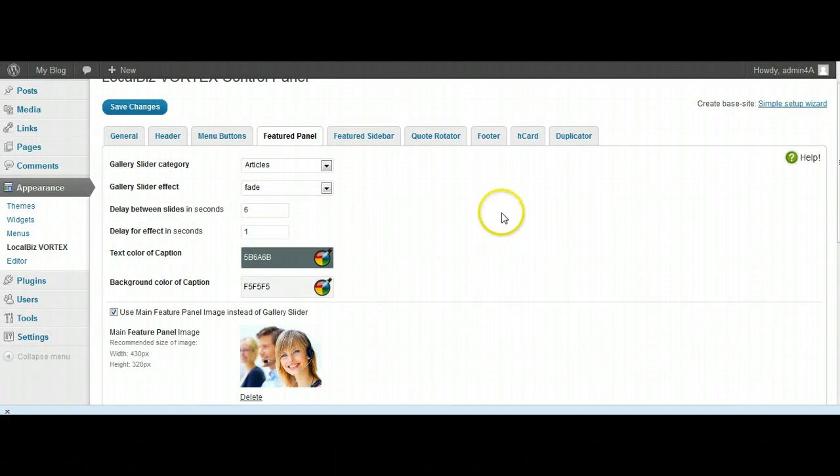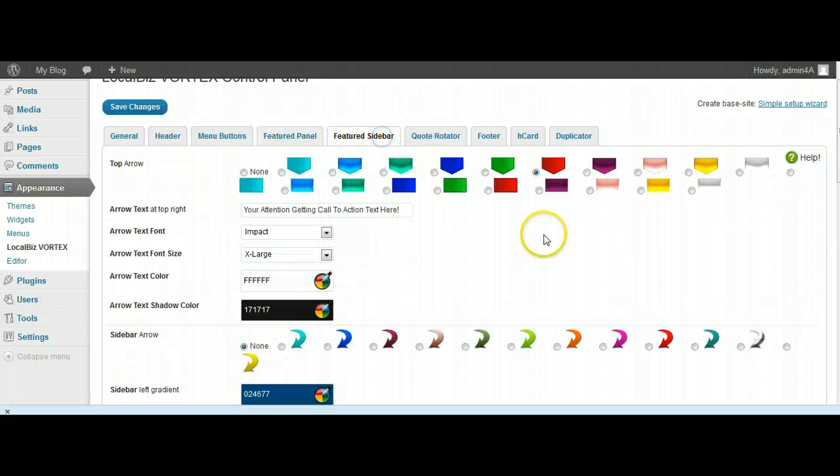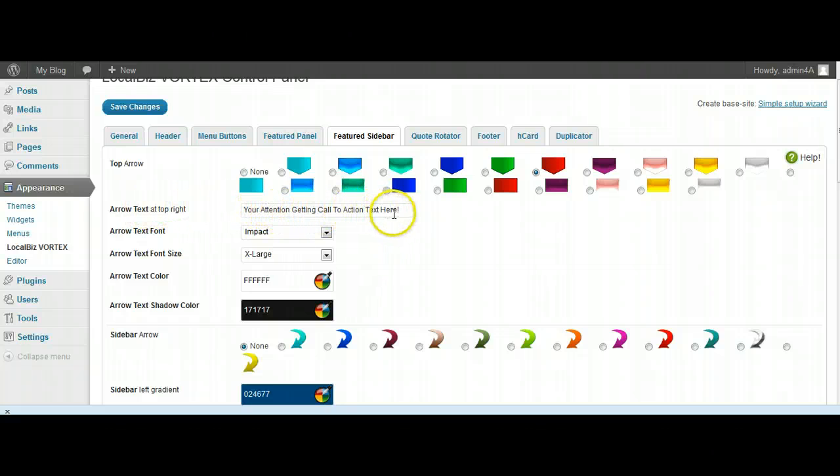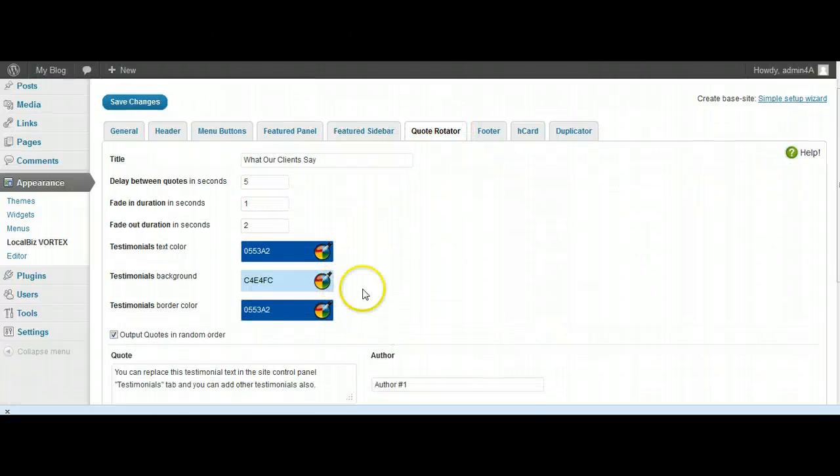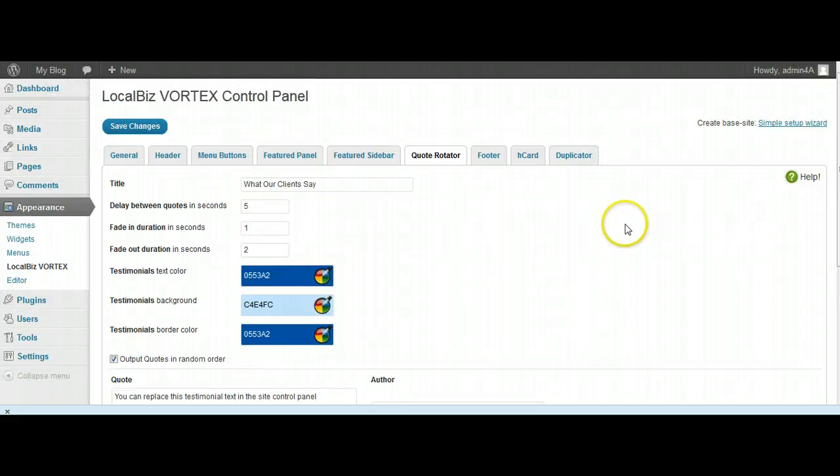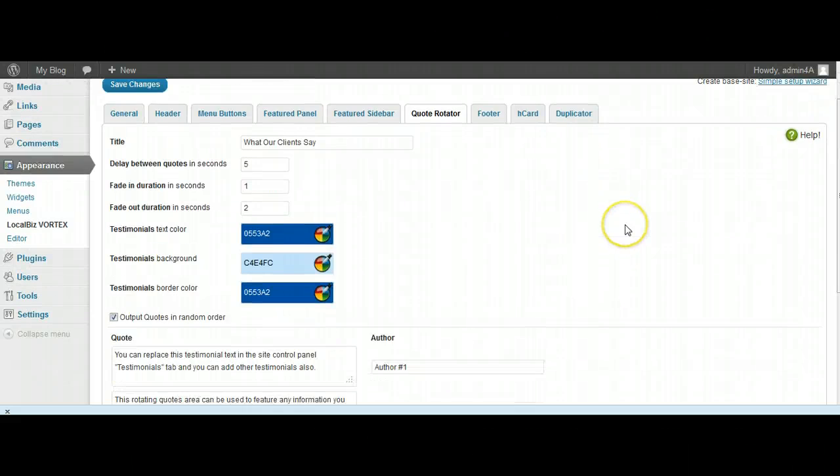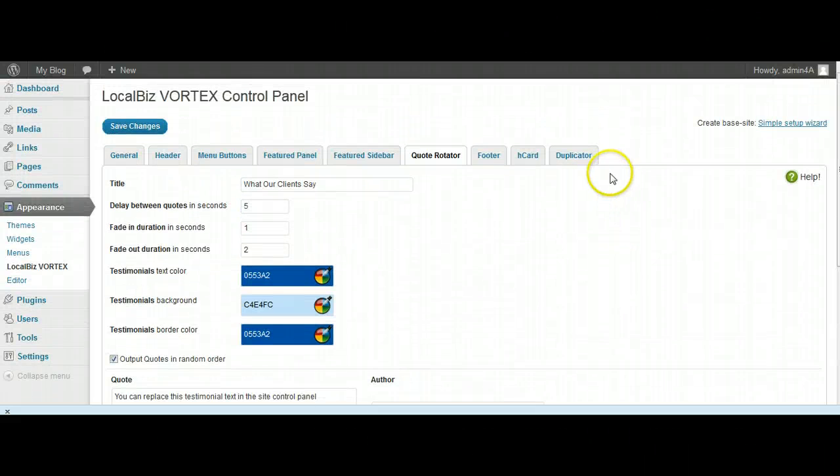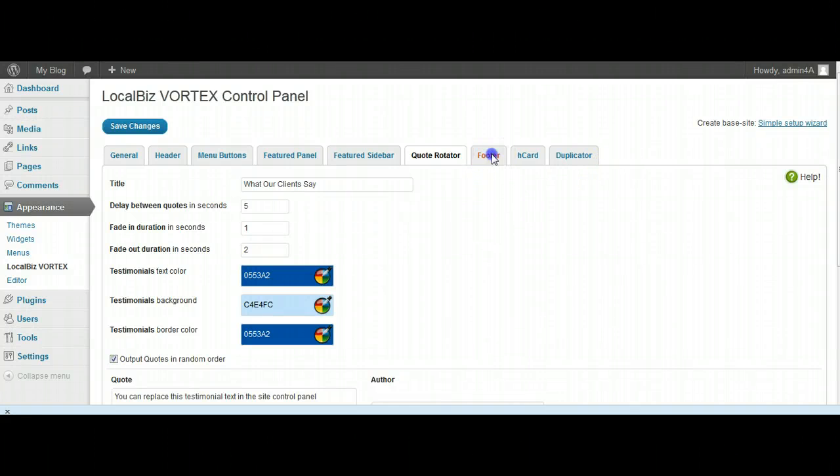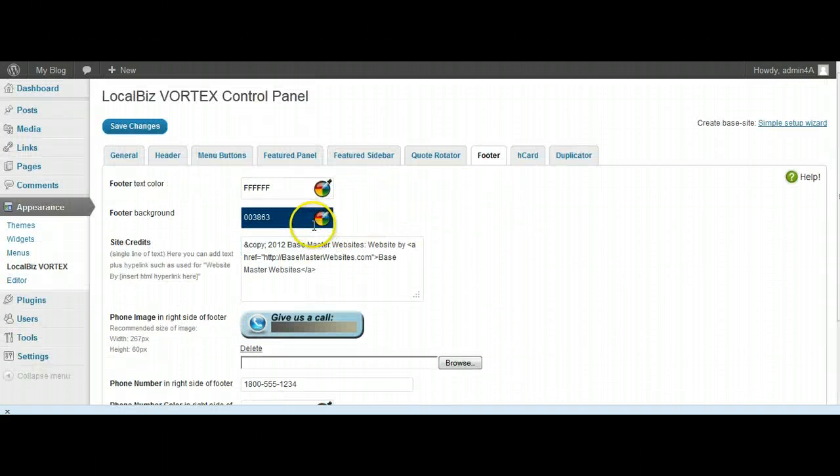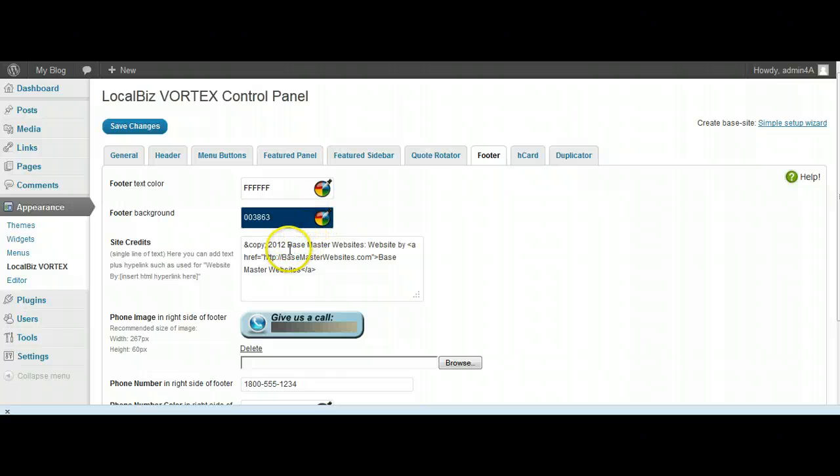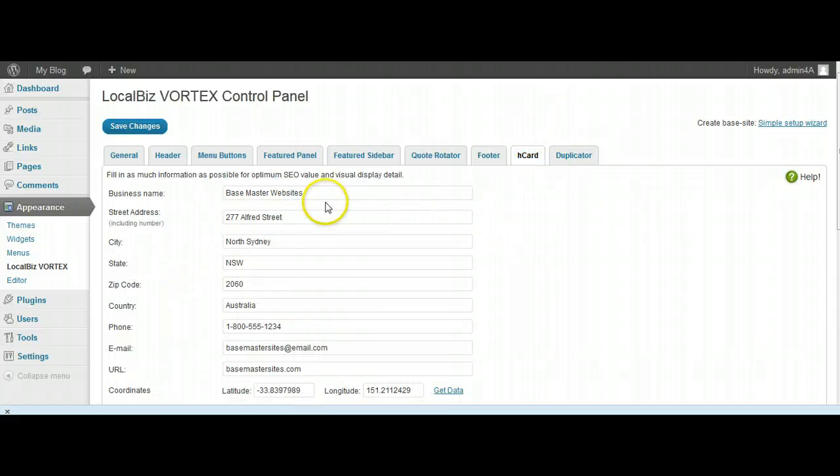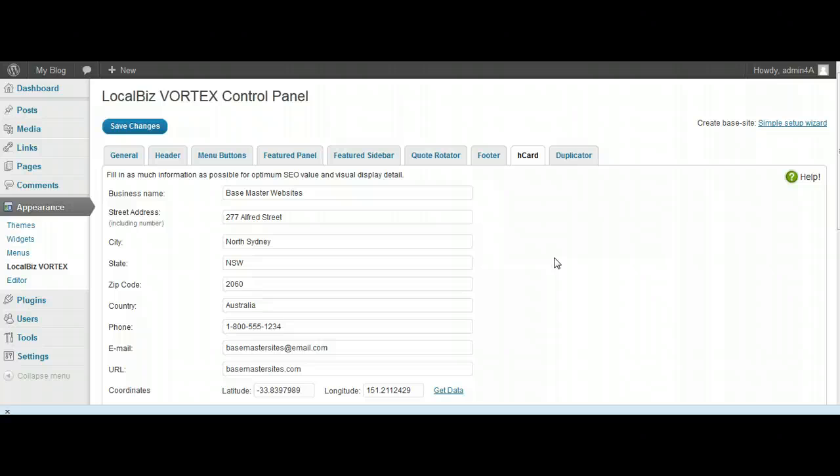I'll come back on some of these other things in another video. The text for the arrow at the right - it just says 'your attention getting called to action text here' or whatever you want to put in there. Quote Rotator - you can change the quotes and put whatever quotes you want to have in there, or if you don't have quotes you can have whatever rotating text or information you want to have in there. Your footer details - of course right now it says Base Master Websites, but you're going to change that. You're going to change the detail on the H-card as well. At the moment it just says Base Master Websites.